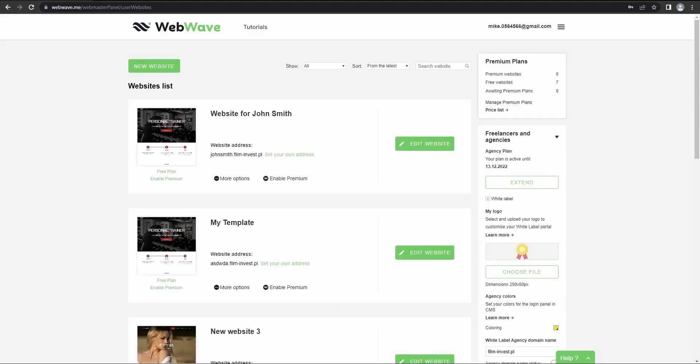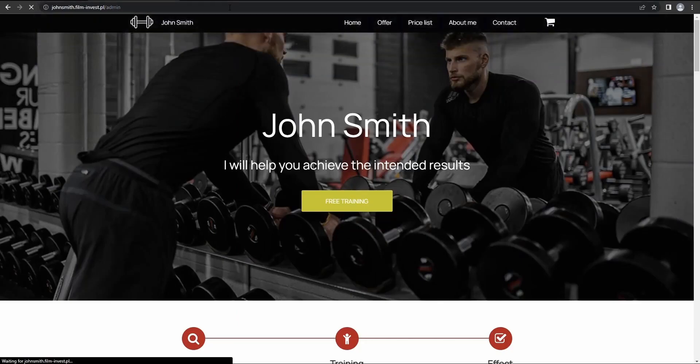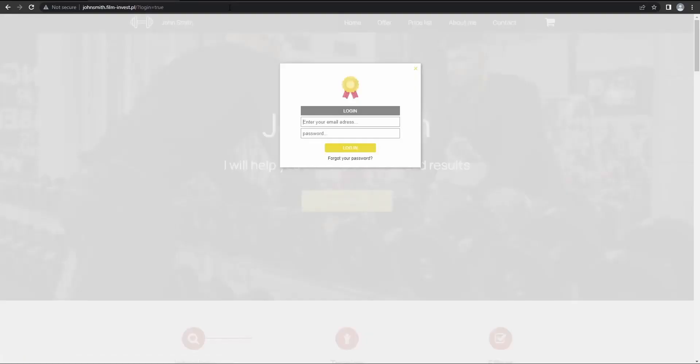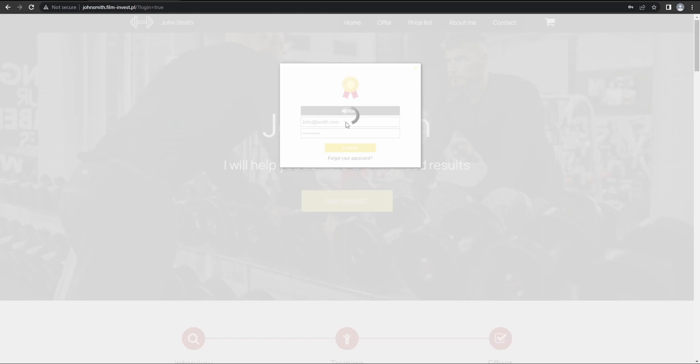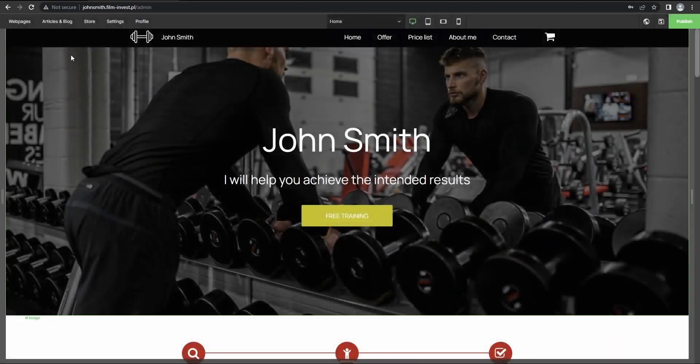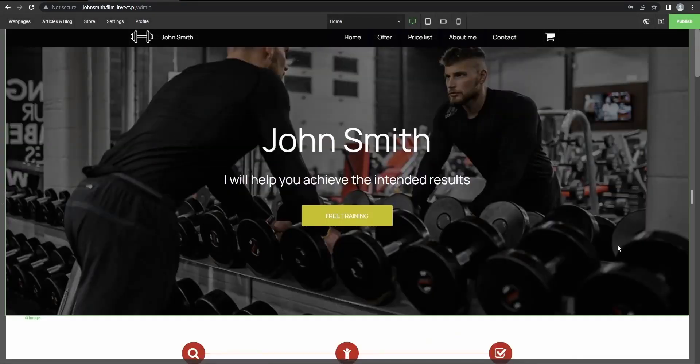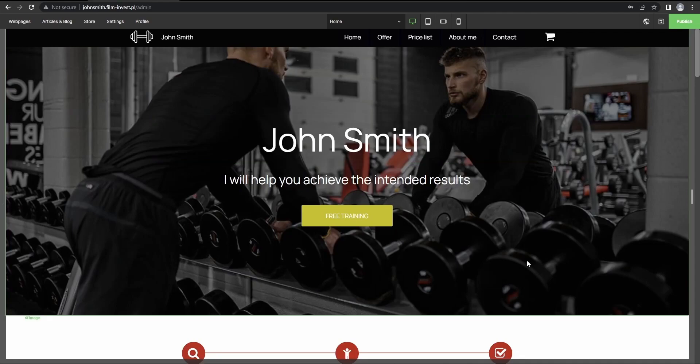Now if we'd like our client to access the CMS, we just copy the link for our website and then add a slash and admin. And that should open a CMS login pop-up where you can enter the previously selected credentials. So password and then an email address.